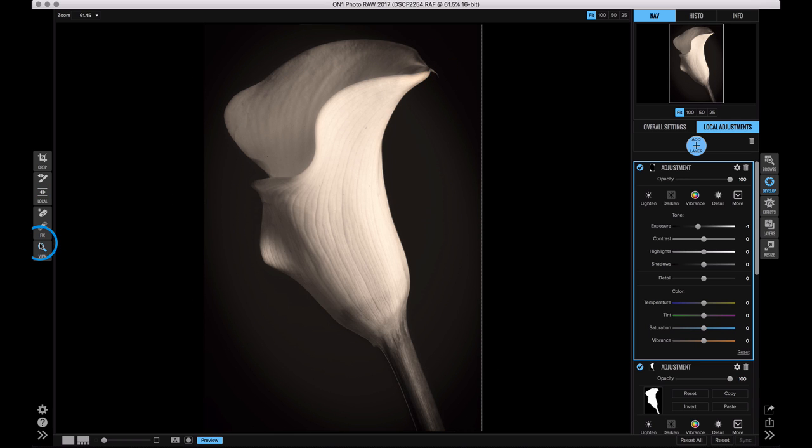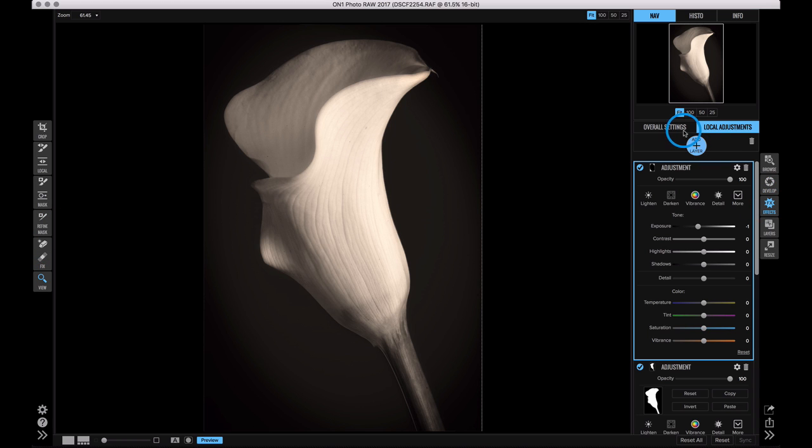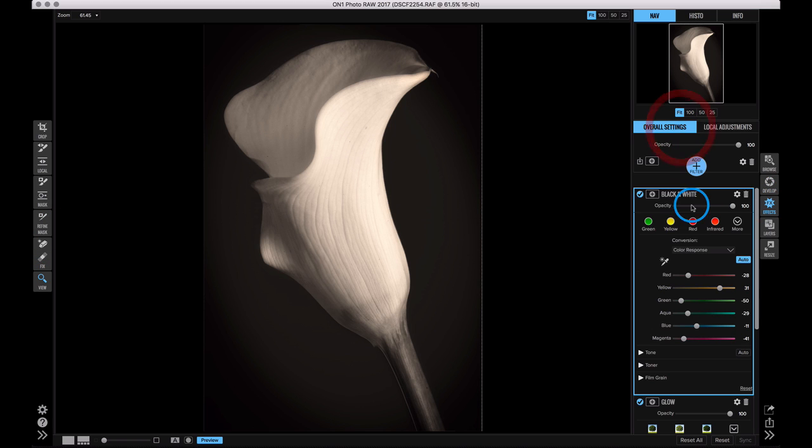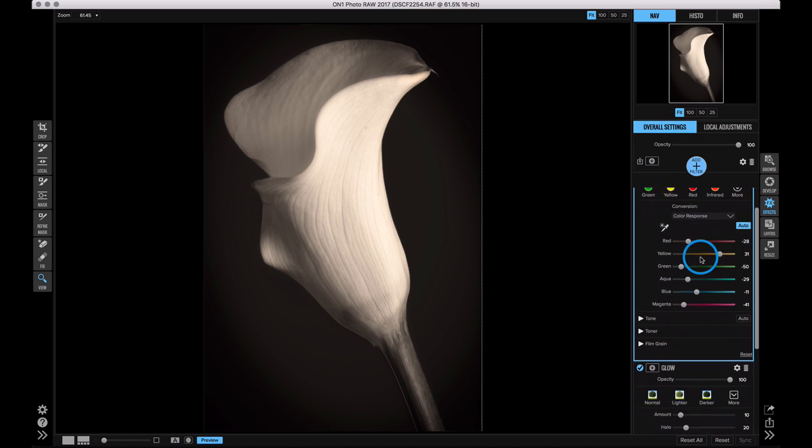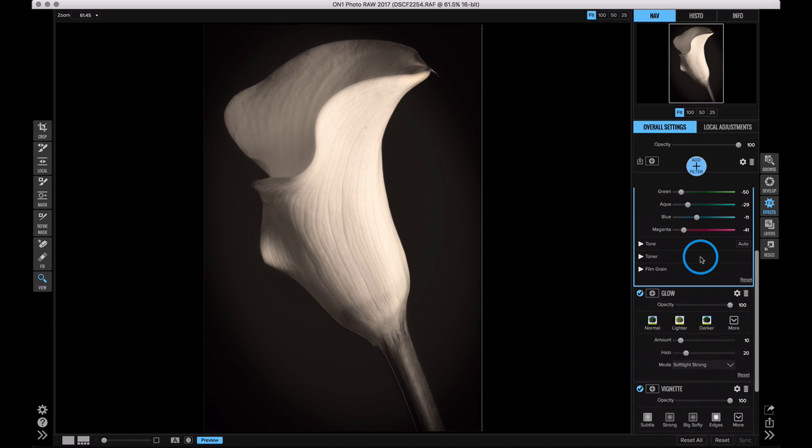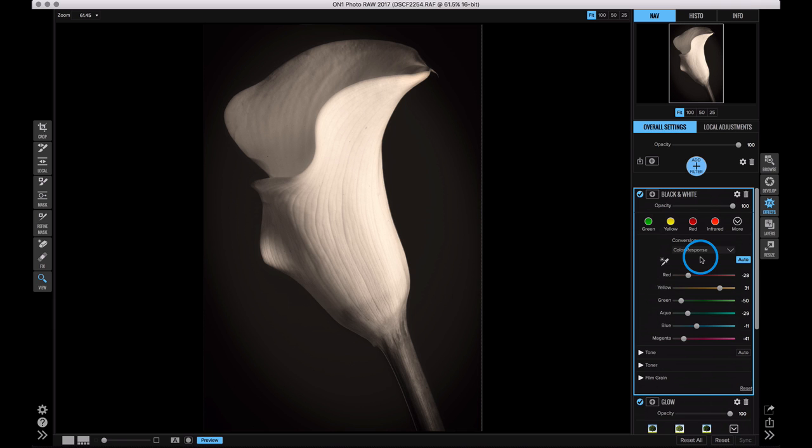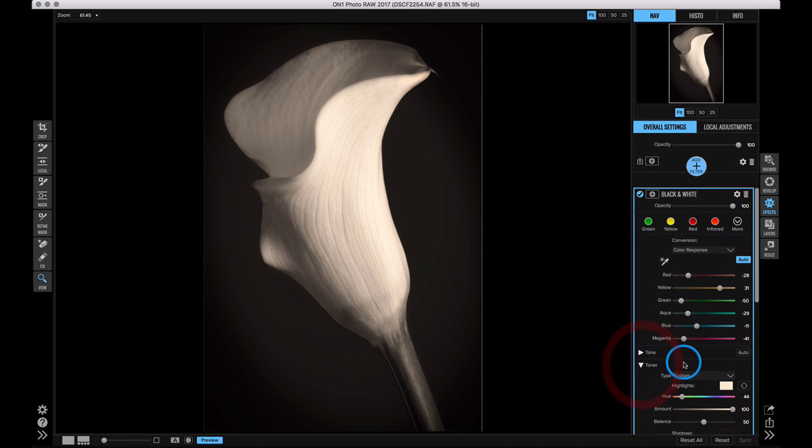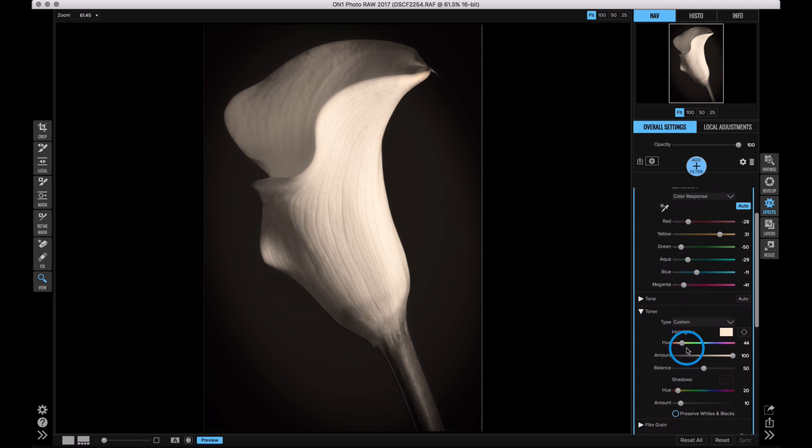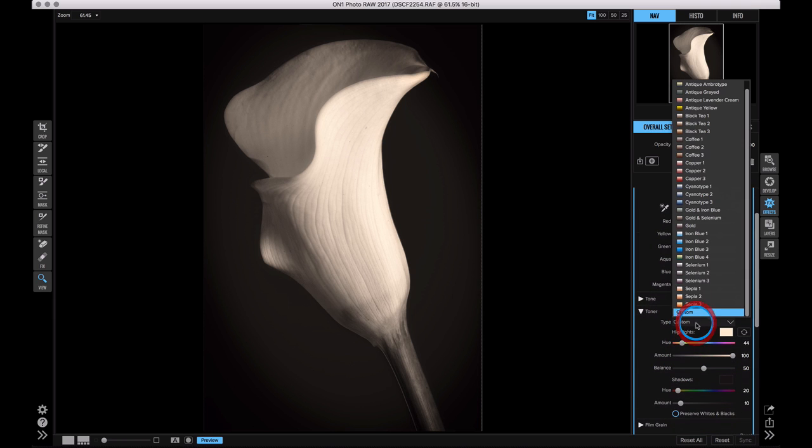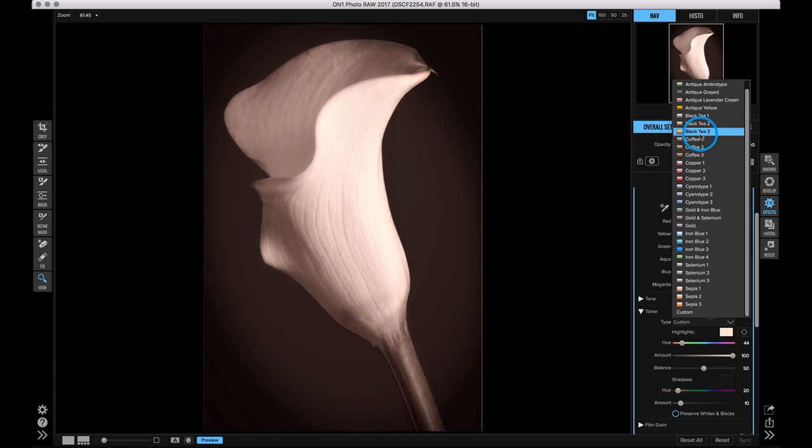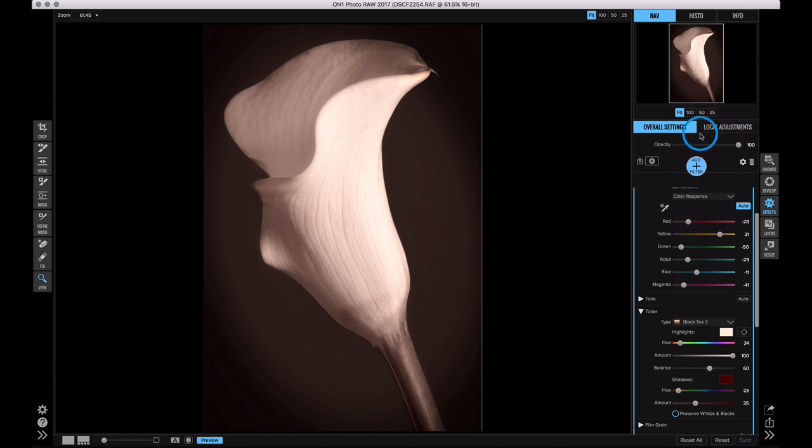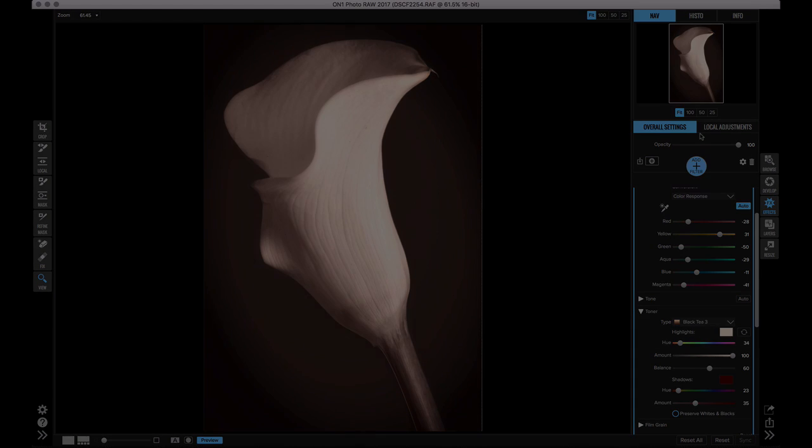Now the coolest thing about those adjustment layers is they sit on top of everything. So I could actually go and change my filter settings in effects and all of the work that I've done will be applied on top of it. So I could go to effects, go to the stack that I created and make adjustments inside of it. Maybe I want to change the toner to a little different toner. And you can see how all my local adjustments that I added actually sit above effects. All right, there you go. There's a little bit of the power of the new local adjustment tools in PhotoRaw.